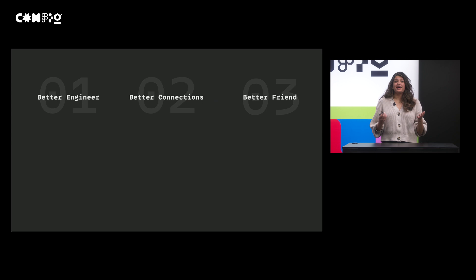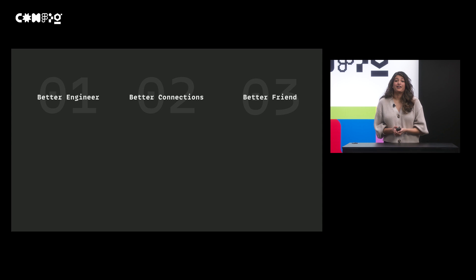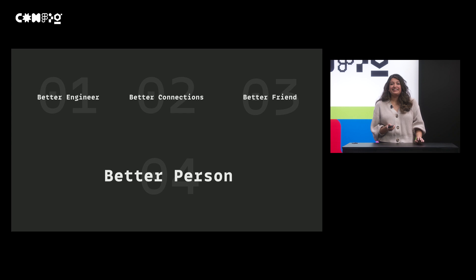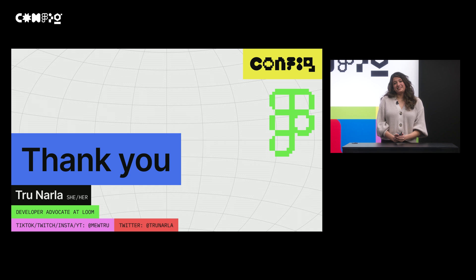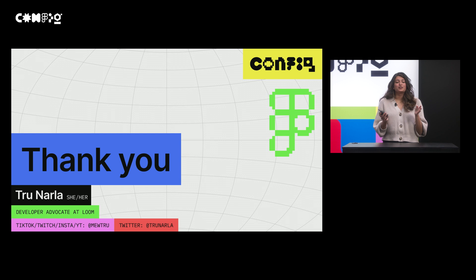So yeah. Basically, all in all, working on widgets and Figma has made me a better engineer. It's better connected me to my engineering and designer peers. It helped me be a better friend. And it made me a better person. The last one might be a little bit too much. I'm not saying Figma is going to make you a better person, but I'm also not saying it won't. So thank you so much, everyone. Once again, my name is True. I'm a developer advocate at Loom. I'd love for you to check out the Loom embed plugin, not the widget. And if you're interested in following me, I'm MuTrue on all socials except for Twitter, where I'm TrueNorella. And I hope you have a wonderful rest of your config. Thank you very much.